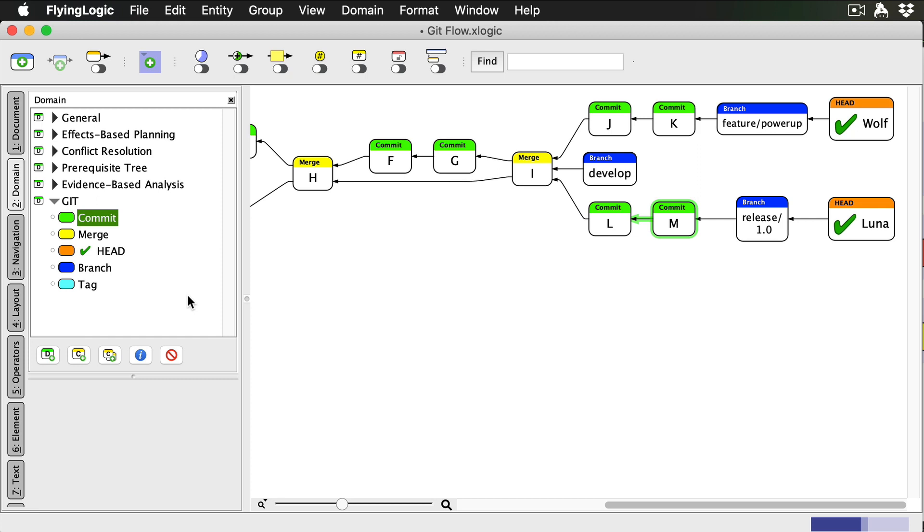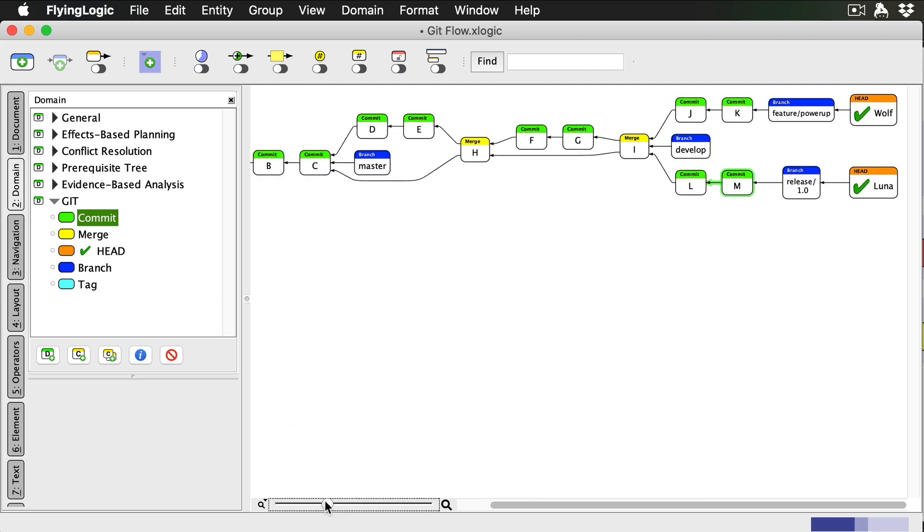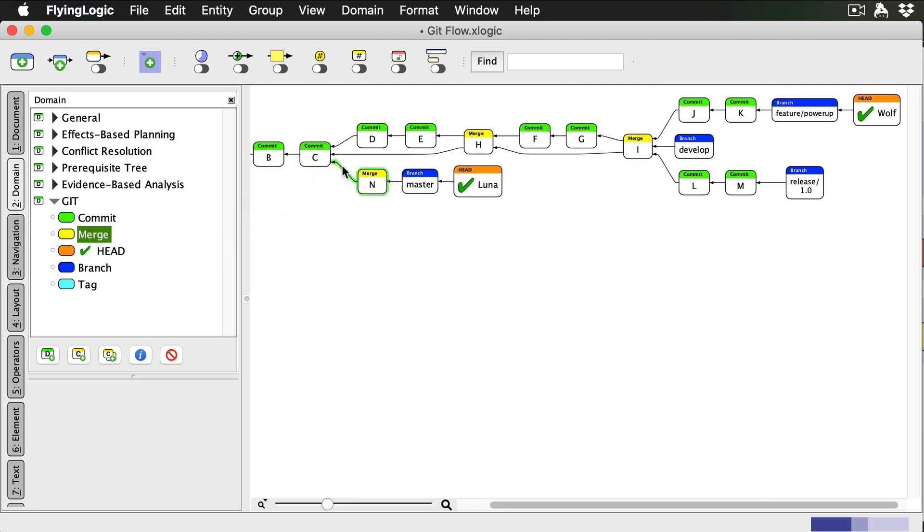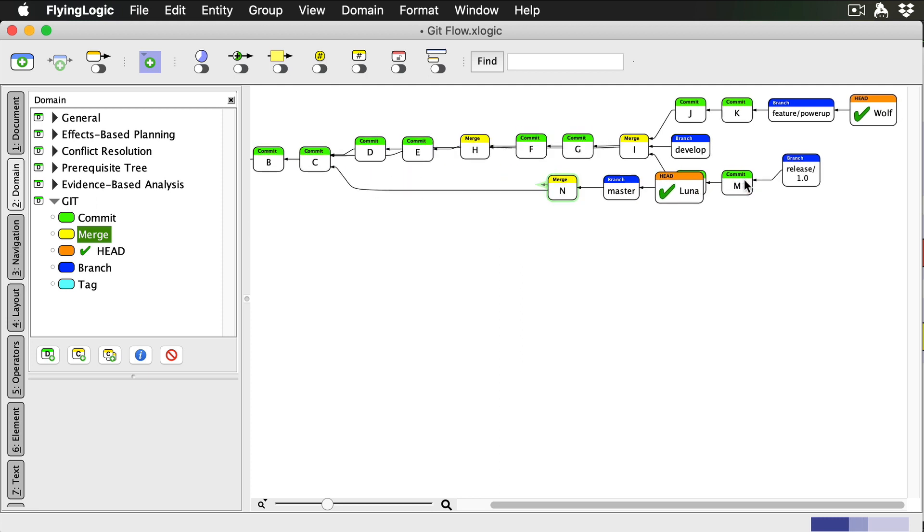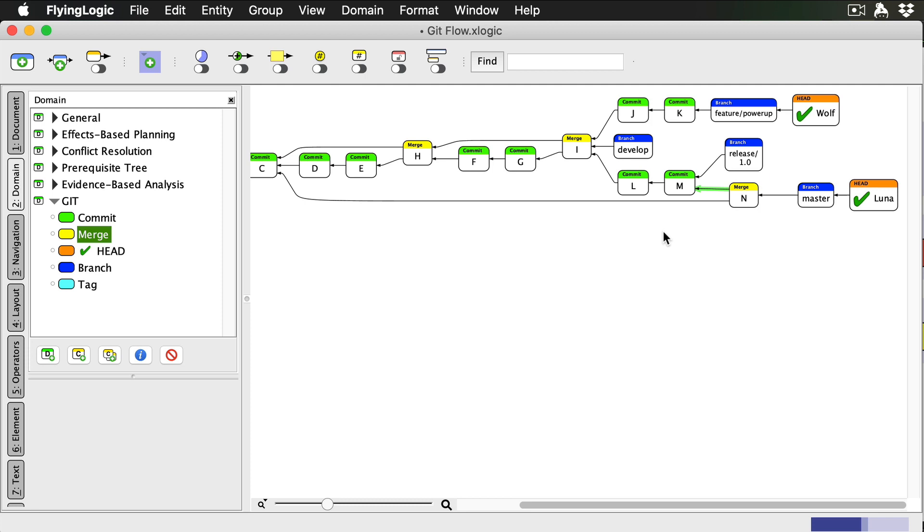We're done with our release changes. So to finish the release, here are the steps. First, Luna checks out master. Then she merges release into master. The commit that master is now pointing at is our actual release commit, so we tag it with the version number.